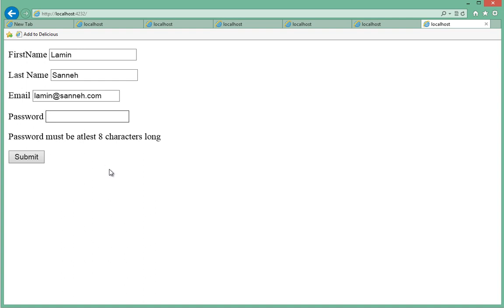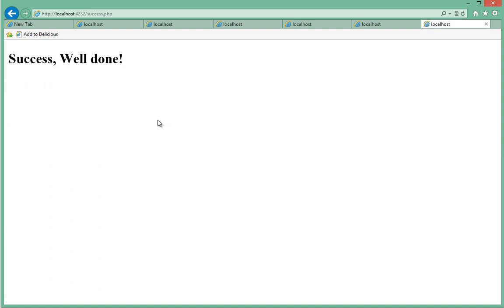So now let's make sure the password passes validation. So we'll say my password for this case, which will get a nice message saying that everything is gone through. So say submit. Yay!